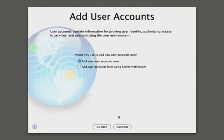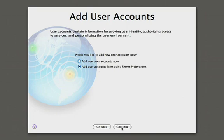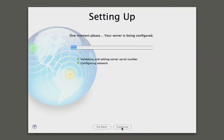At this point, we can go ahead and even create user accounts for the users that want to have services on this server. Or we can do this at a later time. So let's go ahead and add these accounts later using server preferences. And now it's going to go ahead and based on all the inputs that we've provided, it's going to go ahead and configure the server. It's going to go ahead and enable all the services for that standard configuration.